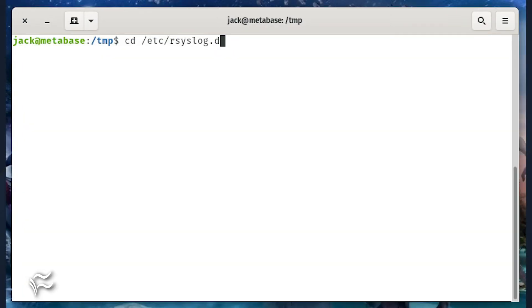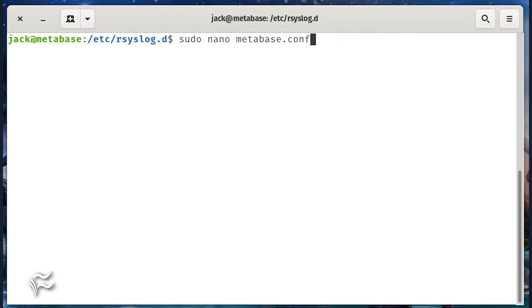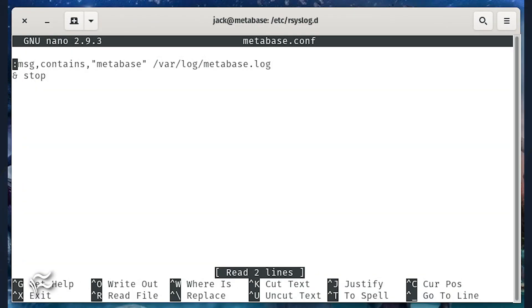Next, we'll create a Metabase configuration file for rsyslog with the commands cd /etc/rsyslog.d, sudo nano metabase.conf. In this new file,